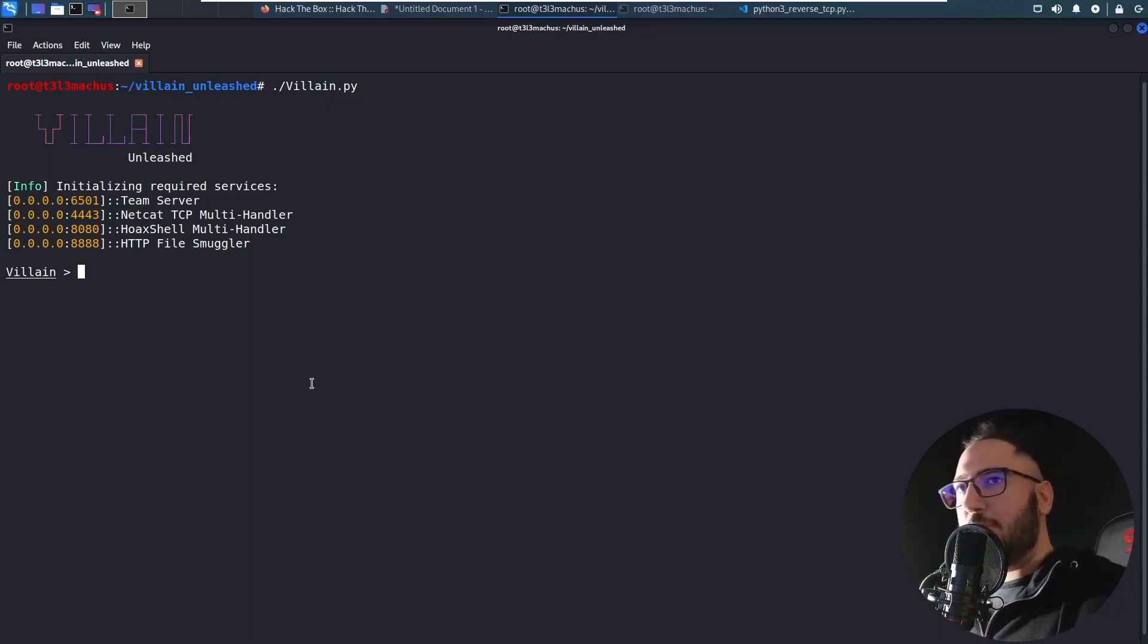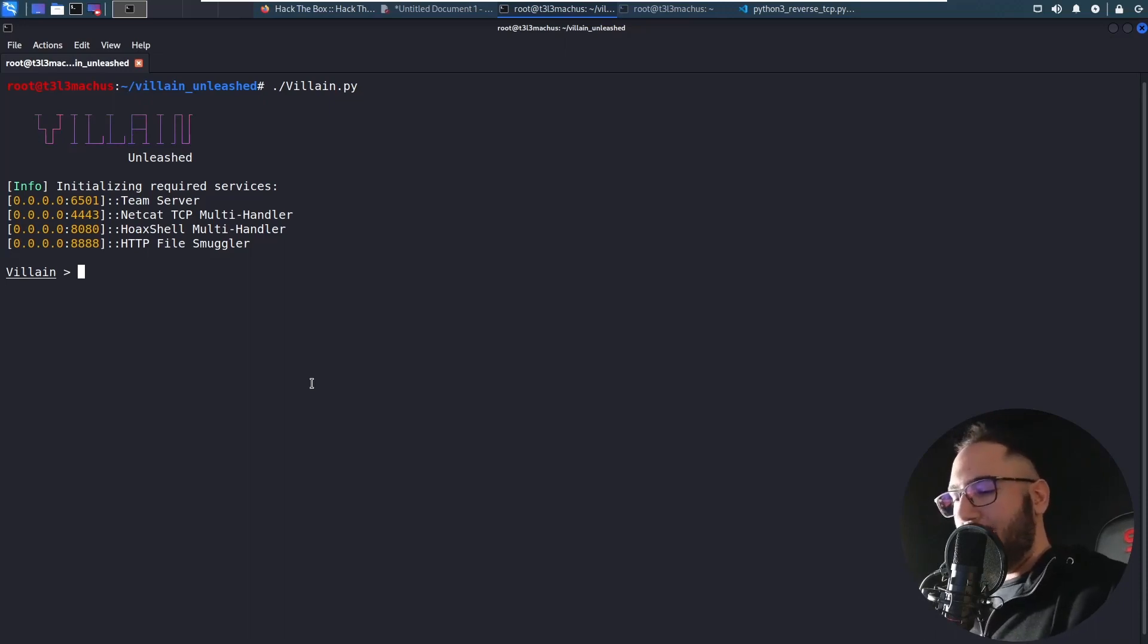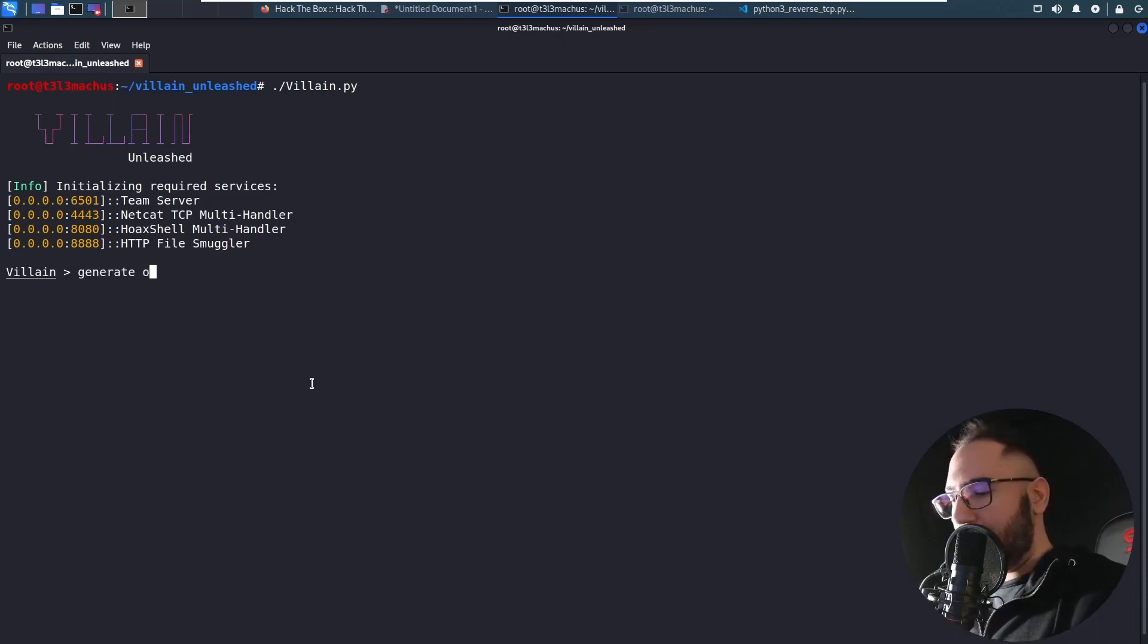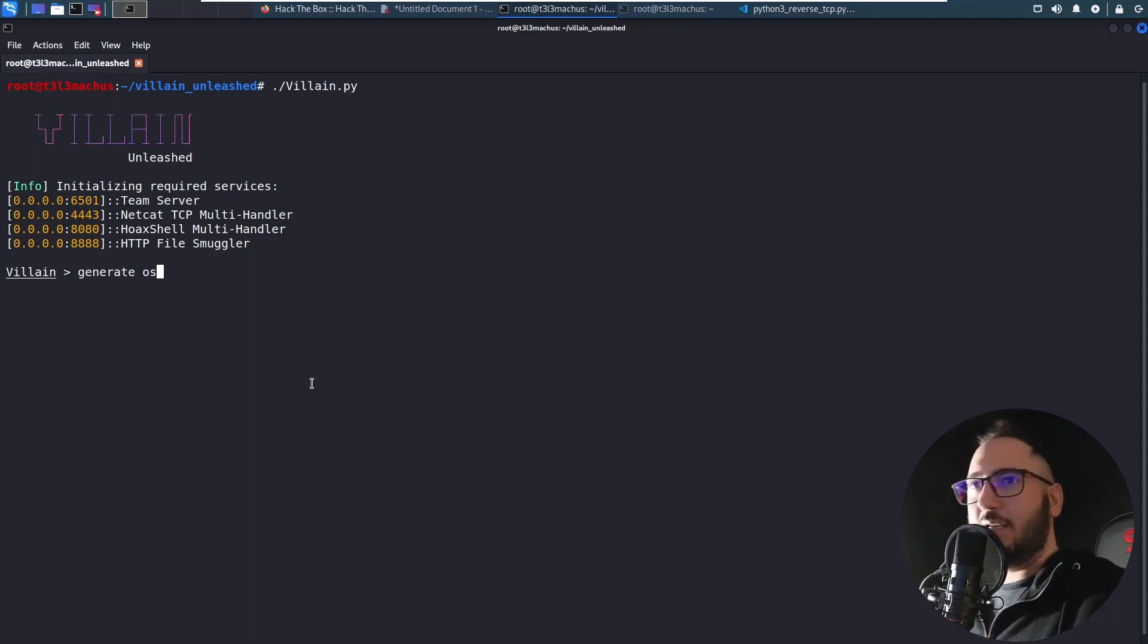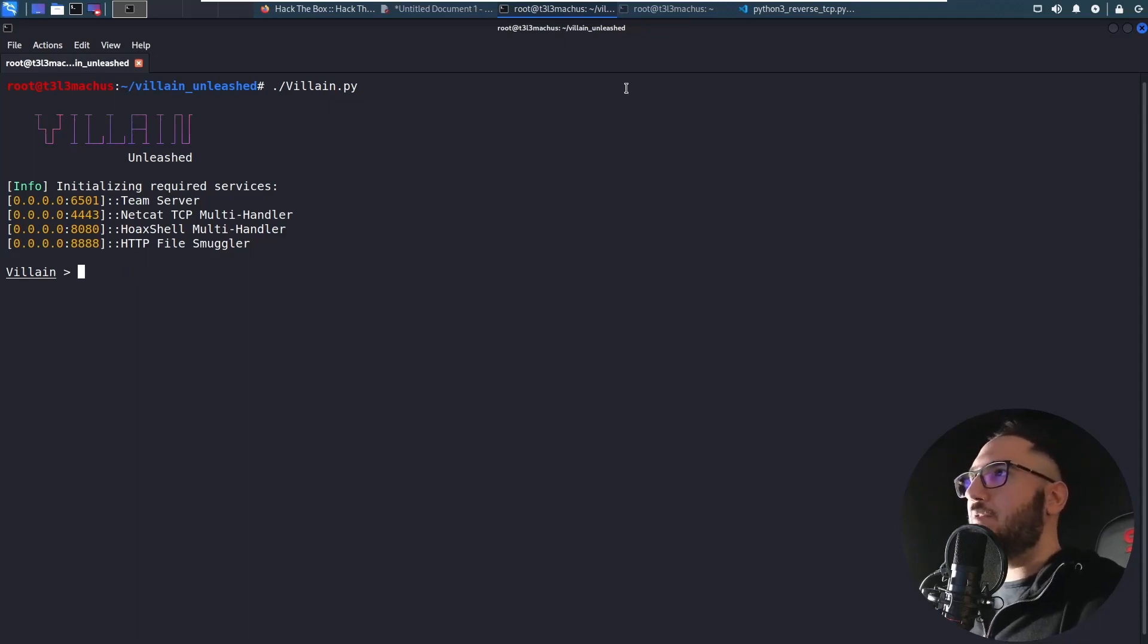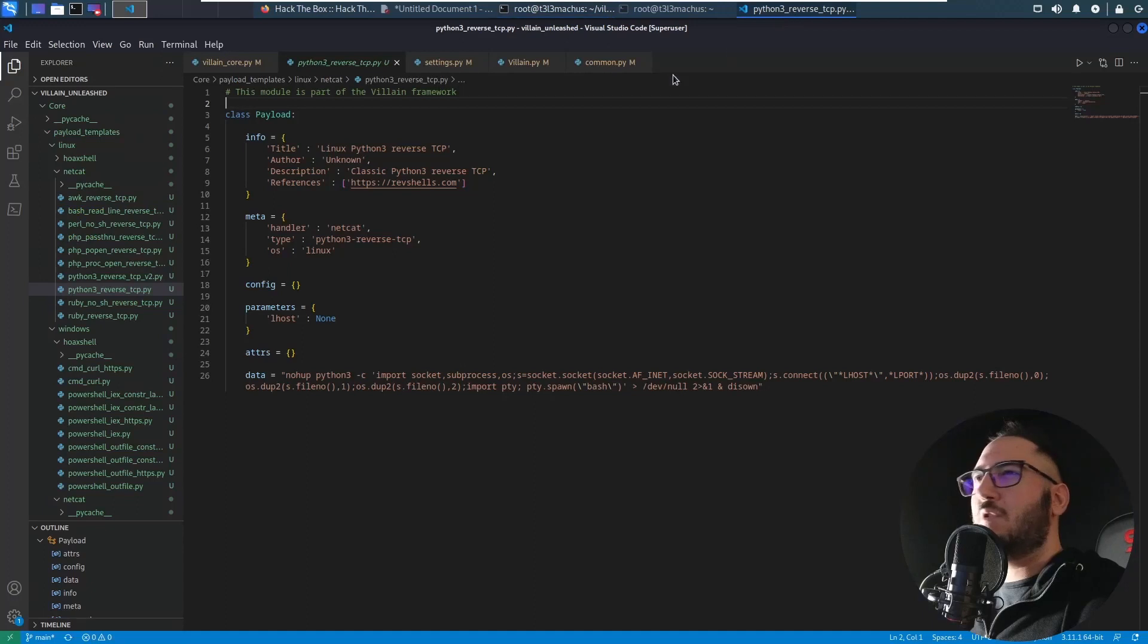First of all, the payload generator has been completely redesigned. Before it was something like generate OS equals Windows or Linux or some other arguments, but I actually decided to go with more complete payload templates.